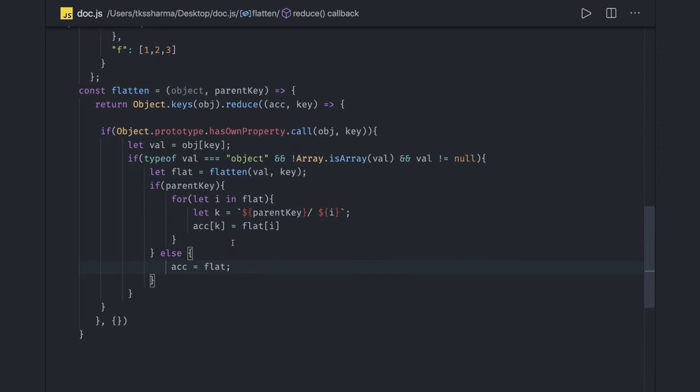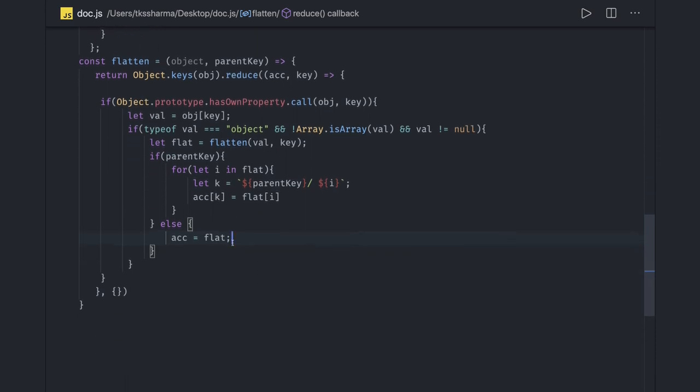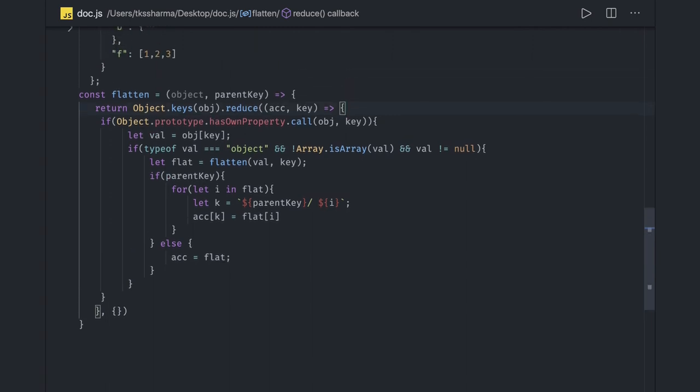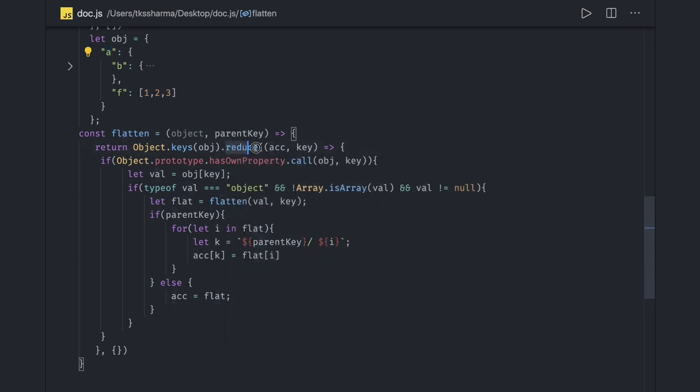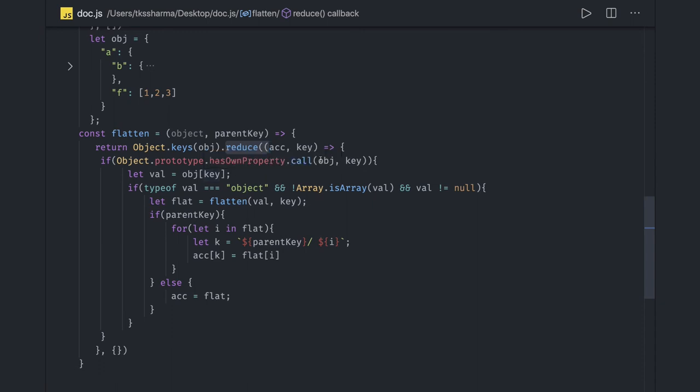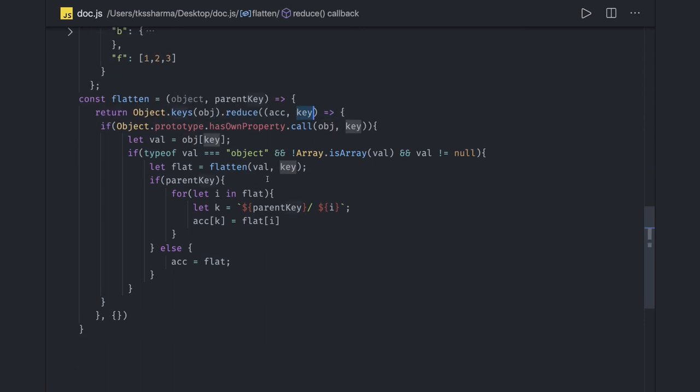So this is pretty much the same. What we are doing is first we are getting the keys of the parent object, which is this. We have only a single key. We are running a reduce function on this, and we are checking Object.hasOwnProperty, this object has this key or not. From this object we are passing directly, this object has this key or not? Yes.